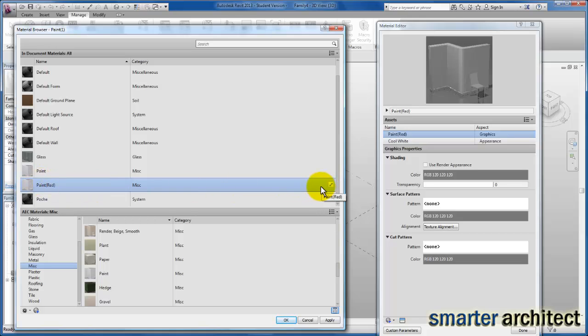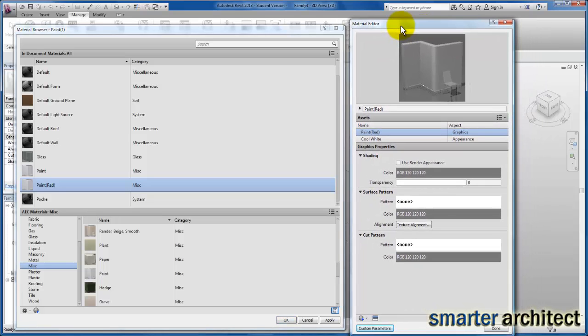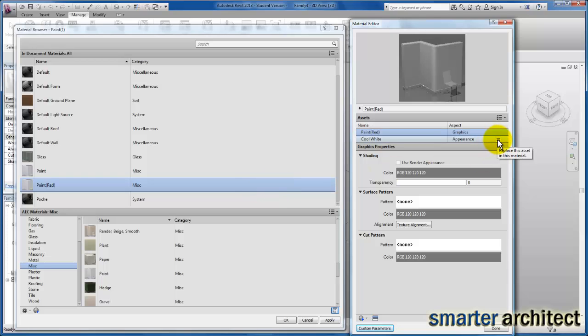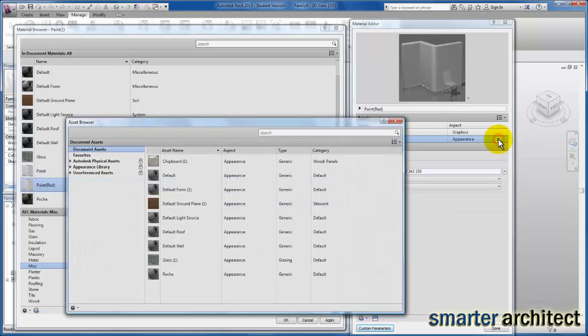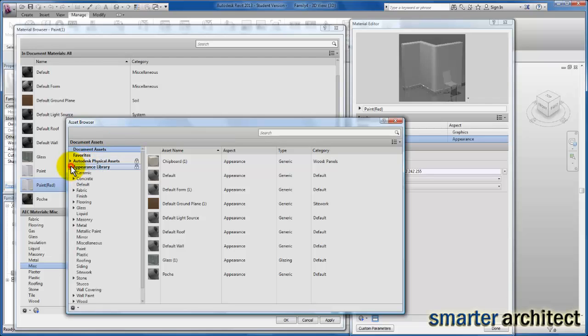Now the next piece we want to do—if you look over here in the family editor that works alongside this material browser—the second piece is we need to click on Appearance. I'm going to select on that, and for appearance we want to find some of the color. We're going to expand our appearance library, and you'll see paint is actually in here.